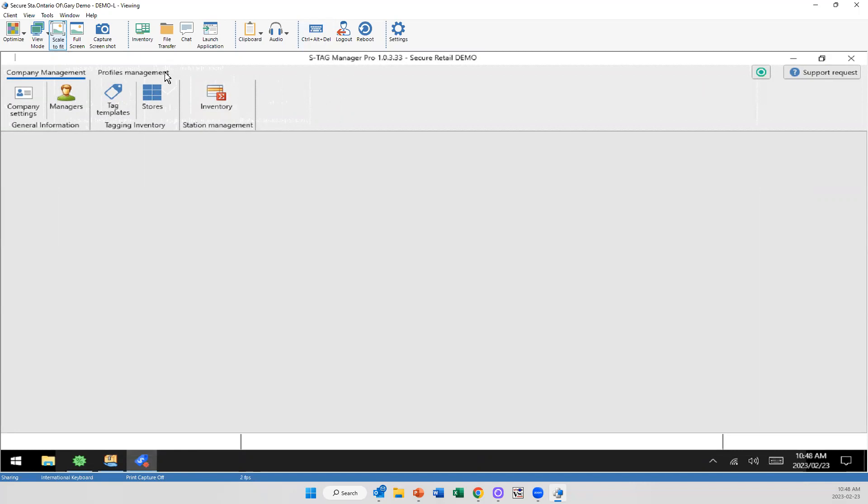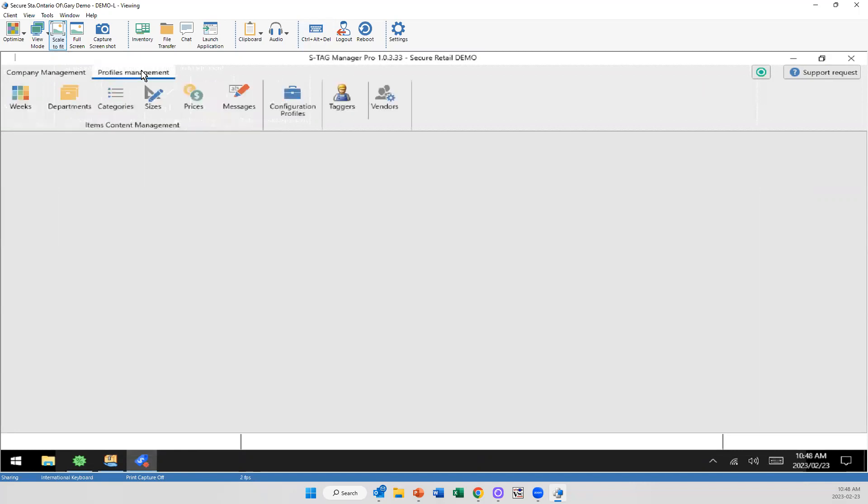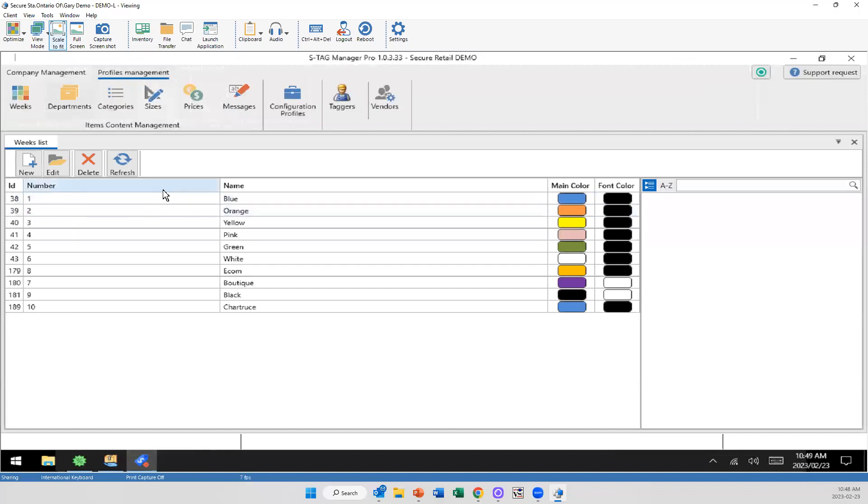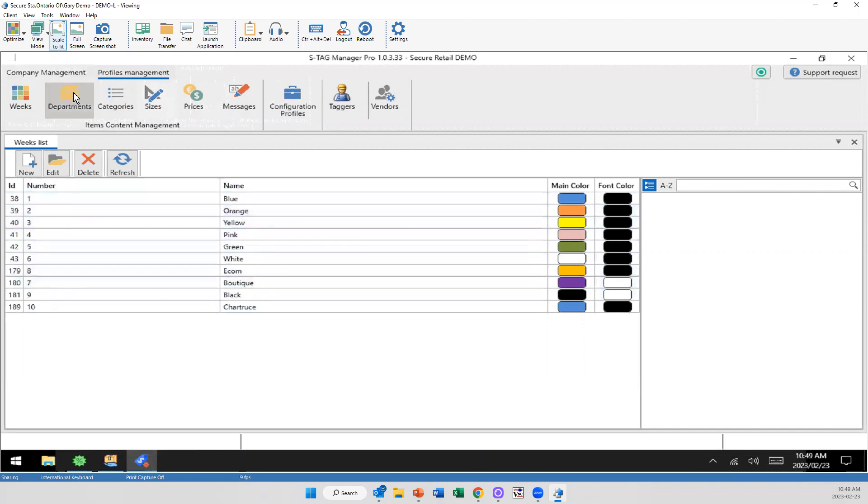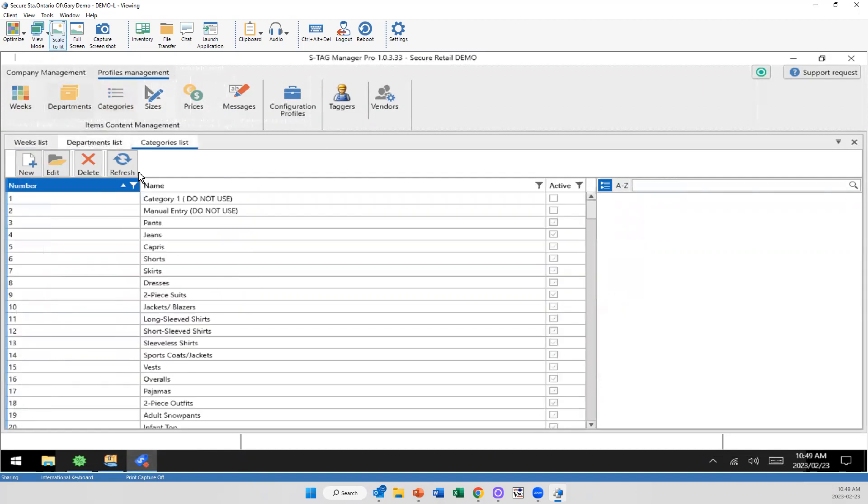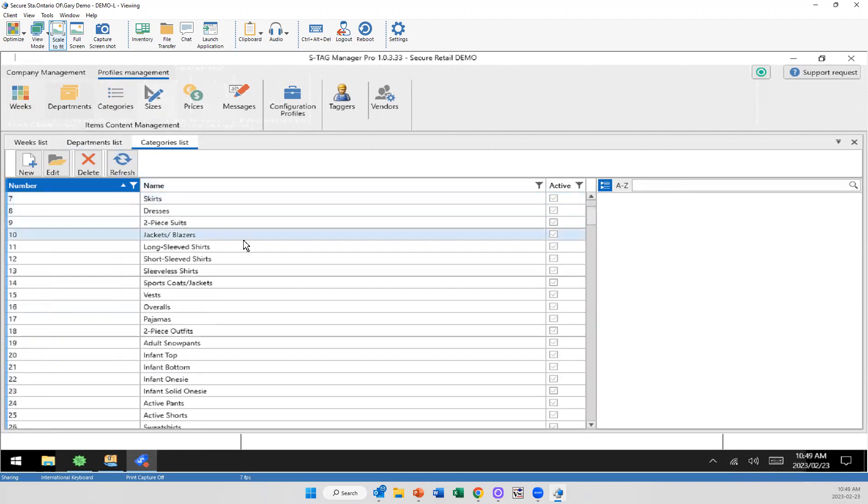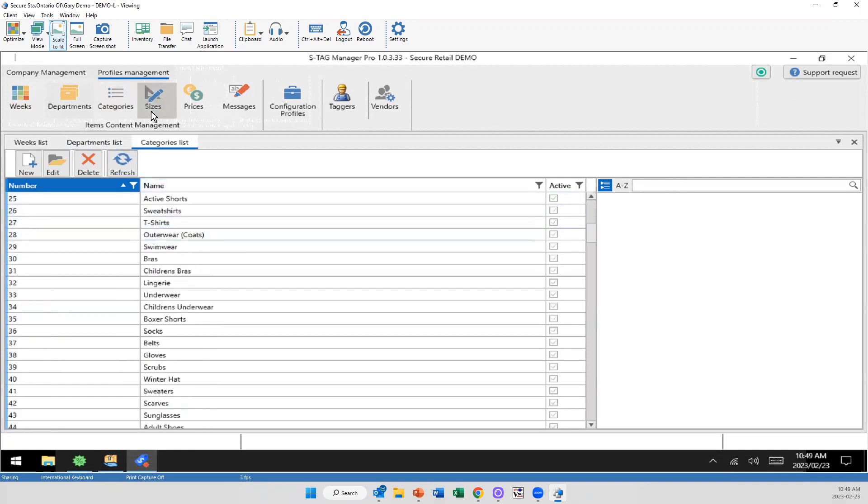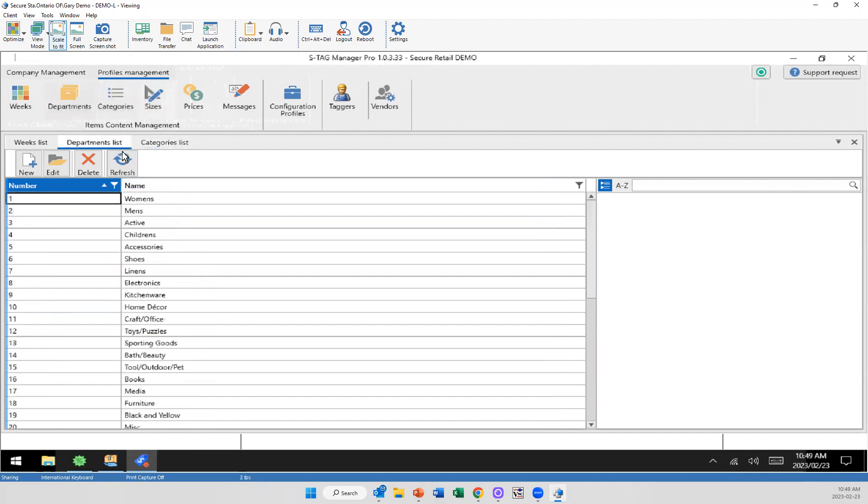So I'll jump into the profile management here. When we get this system installed for you, we're going to have all of your weak colors and whatnot accordingly. So I'll click on weak properly here. So these are all the colors. This is what you sell on the screen, boutique, e-commerce, all your different colors, however you want to handle that. Same thing with your departments, your categories. We have everything. Now this isn't what's on that screen. This is what we saw because frankly, there's a lot here, but this is where you're going to be inputting this information so that you can add it to the profiles later.